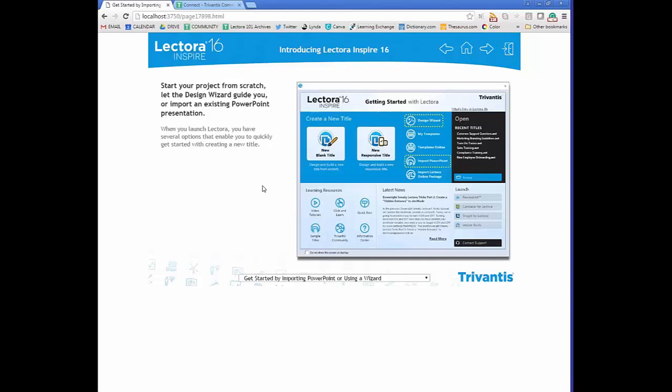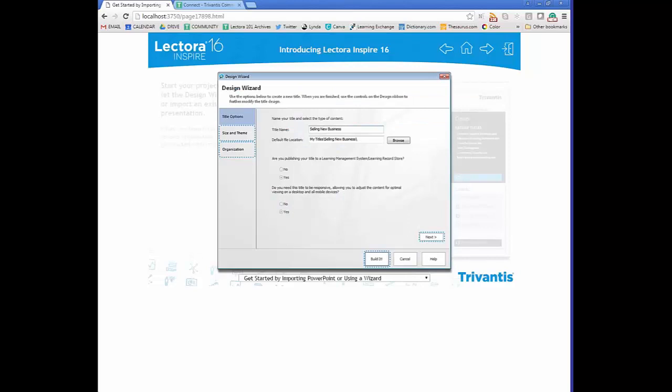We recommend taking advantage of the Design Wizard, where you can set up content on three different tabs and get started relatively easily. On the first tab you have title options — your title name and where files are saved. By default, Lectora creates a My Titles folder in your My Documents folder. You select whether your title will be published to a learning management system or learning record system, which changes some functionality to ensure AICC or SCORM compliance.